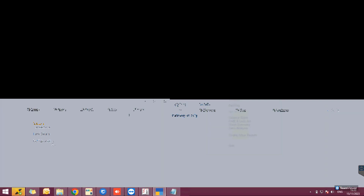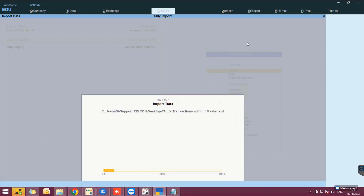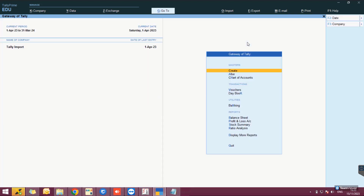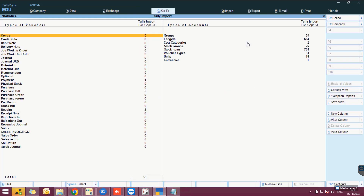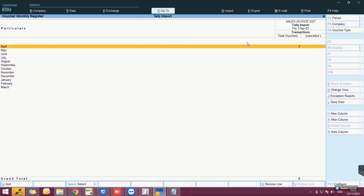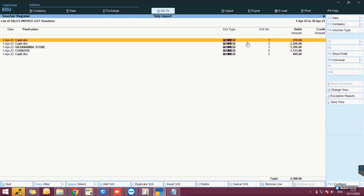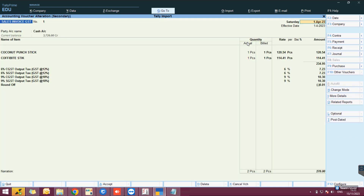Similarly, import the transactions by clicking Transactions under Import and selecting the XML file with the transaction details. After import, view the imported details under the Statistics page.